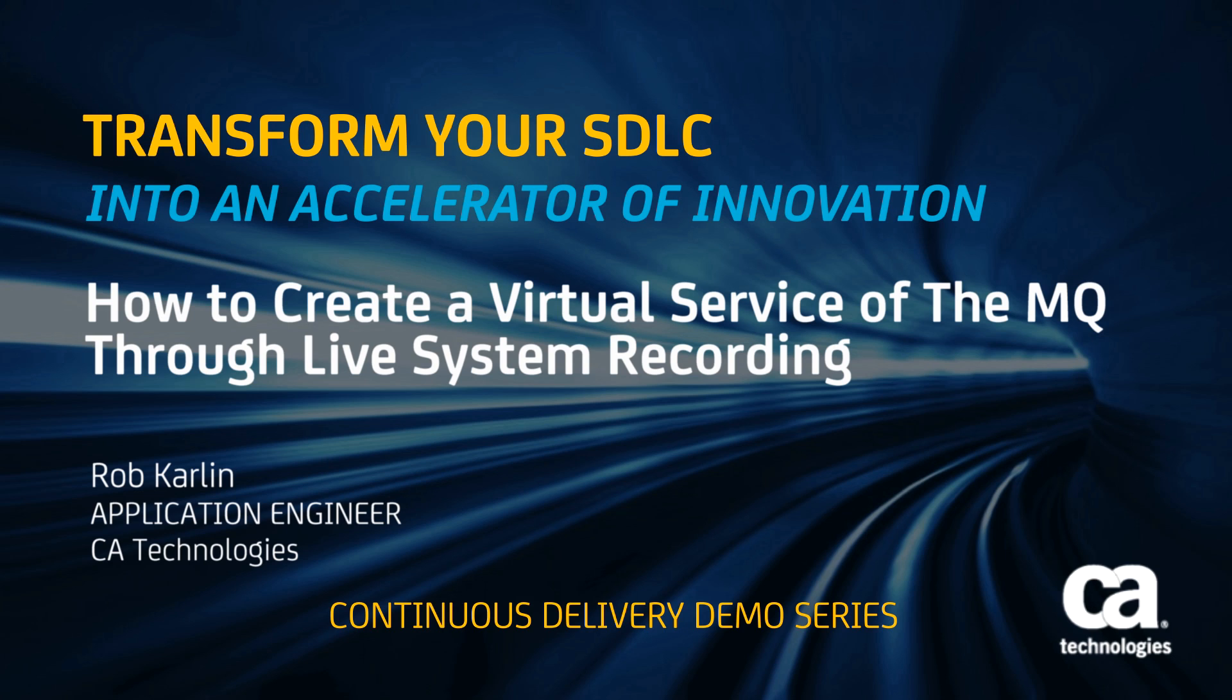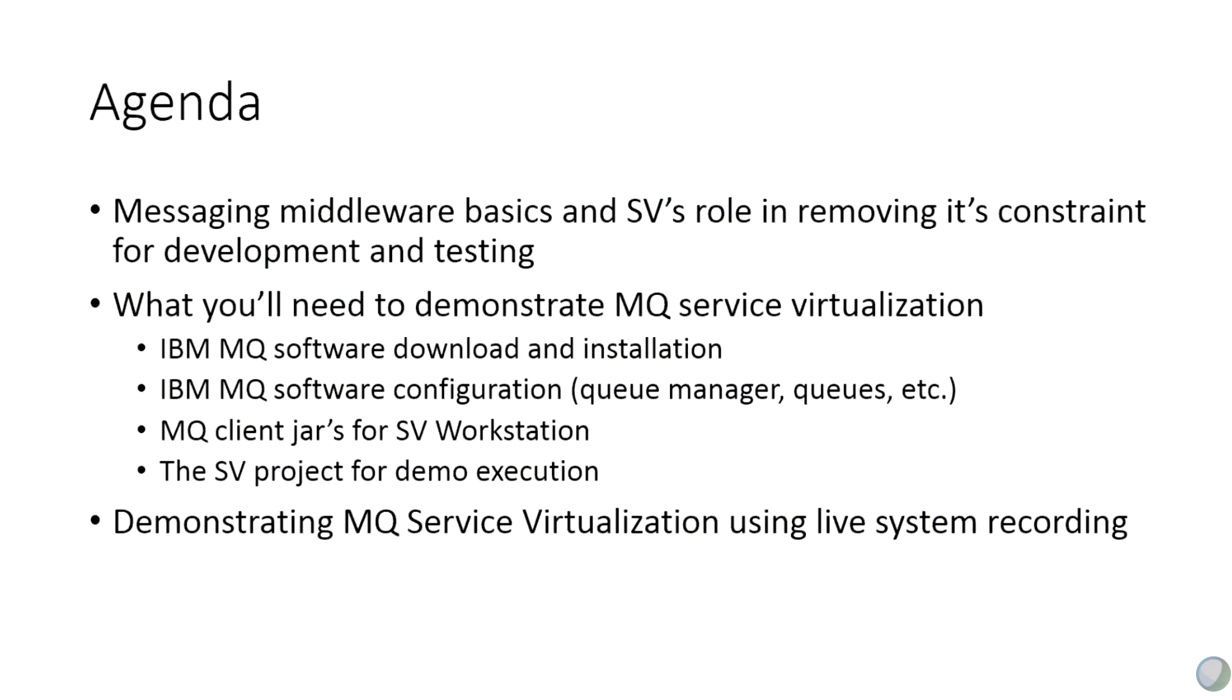So let's set the stage. What we're going to do is review some messaging middleware basics and service virtualization's role in removing its constraint for development and testing. What you'll need to demonstrate MQ service virtualization: your binaries, your MQ folks know how to build and configure MQ manager and queues and also the server con channel, which I'll explain in a bit. There's some MQ client jars that you'll need for service virtualization and we can also point you to the service virtualization project for running this demo so you can actually try it out on your own. And then we'll go through a quick demonstration on how to do MQ service virtualization using live system recording.